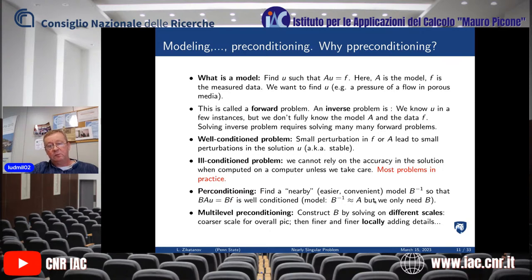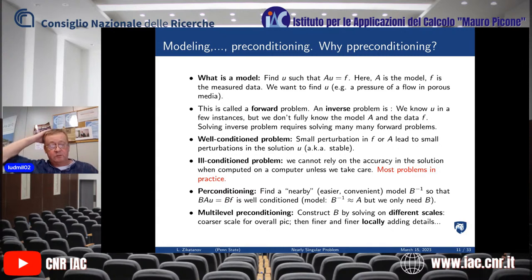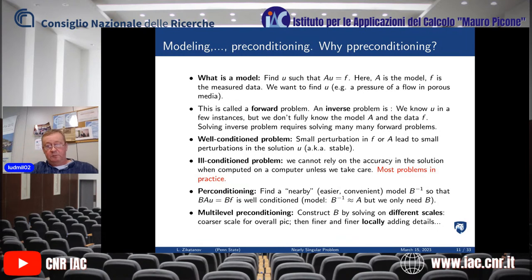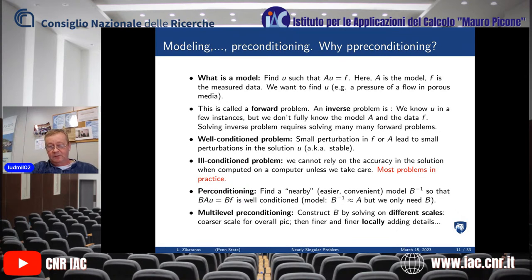Multilevel preconditioning is one popular way to construct preconditioners: solve on different scales, using a coarse scale to give the overall picture and then finer and finer scales adding local detail.